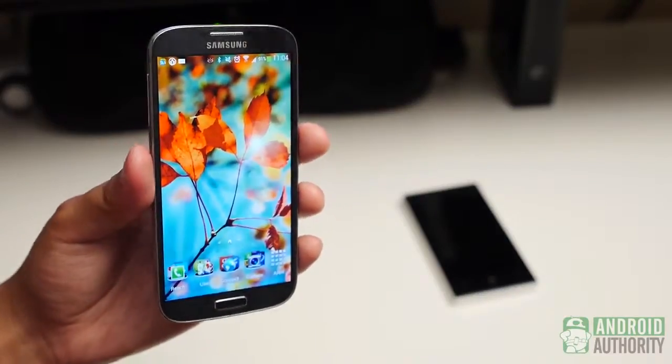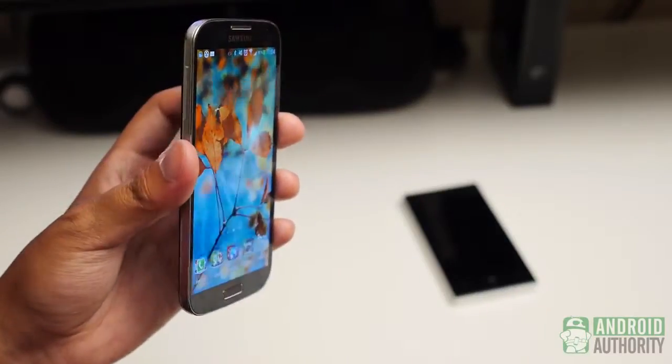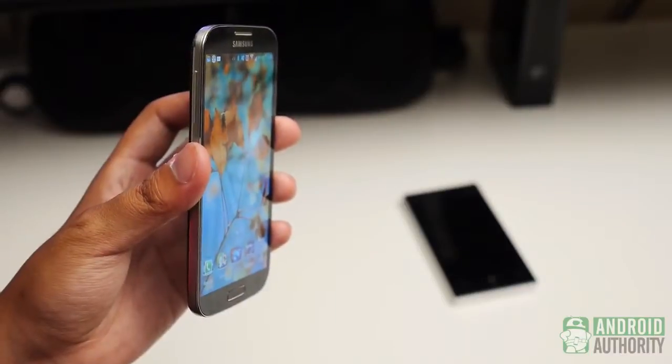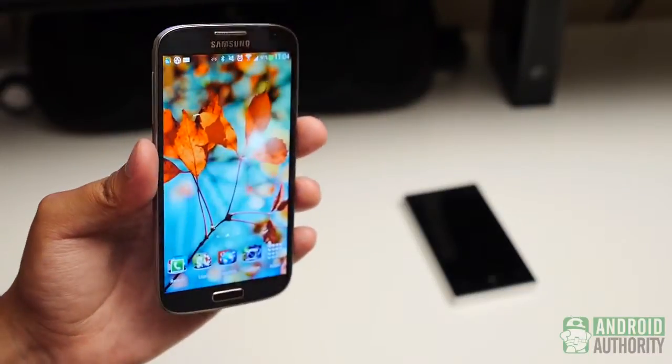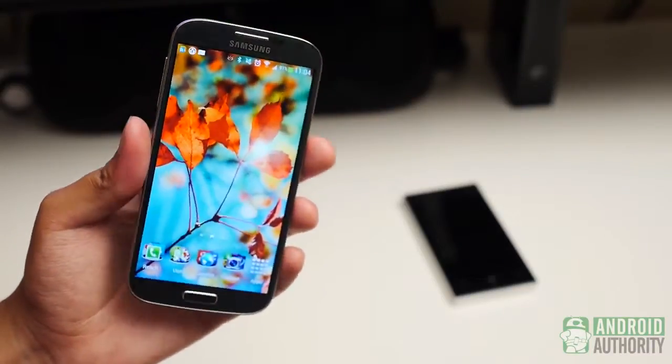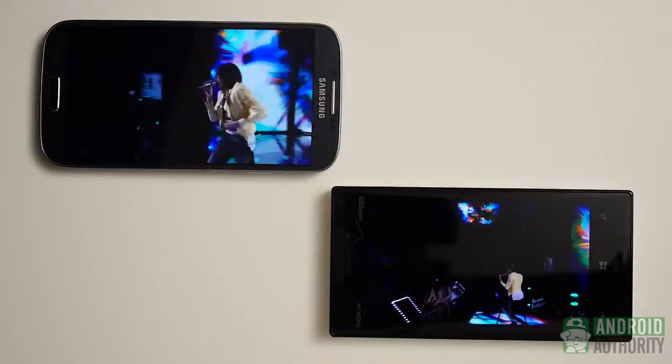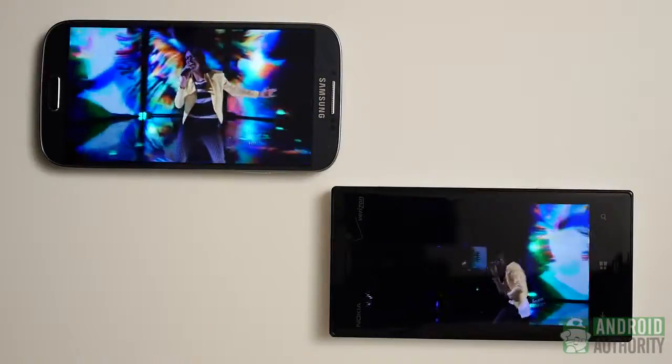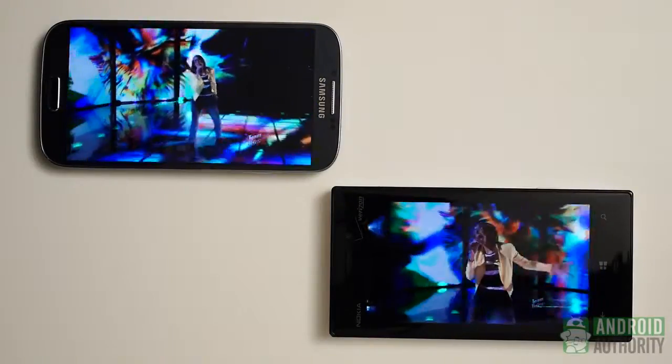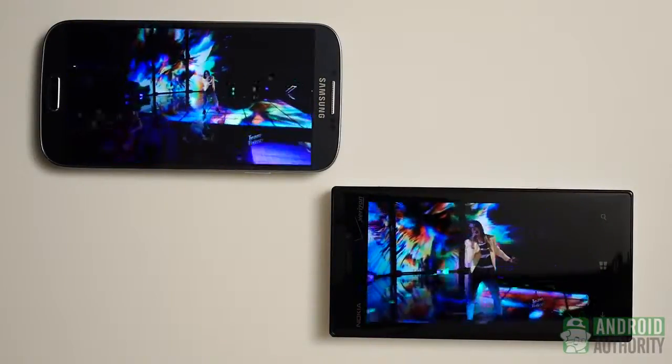So it comes down to how hungry you are for the specs. If you need a larger screen with a higher resolution and pixel density, the S4 fulfills it all. But if you aren't quite as picky, the Lumia should still please.